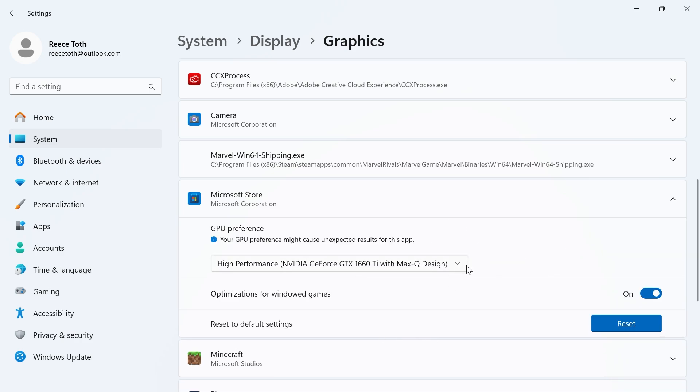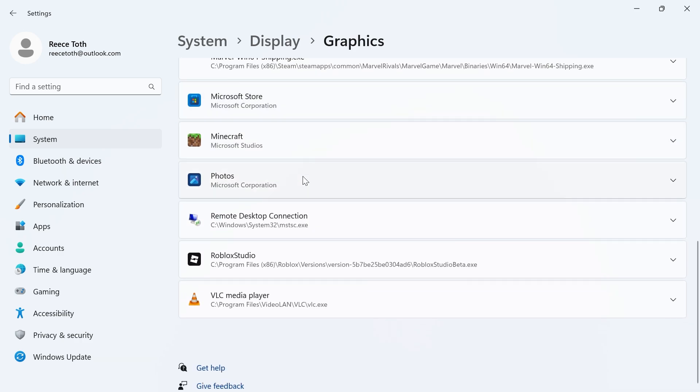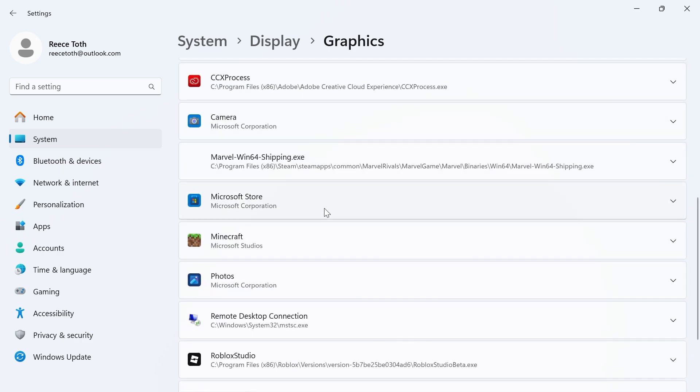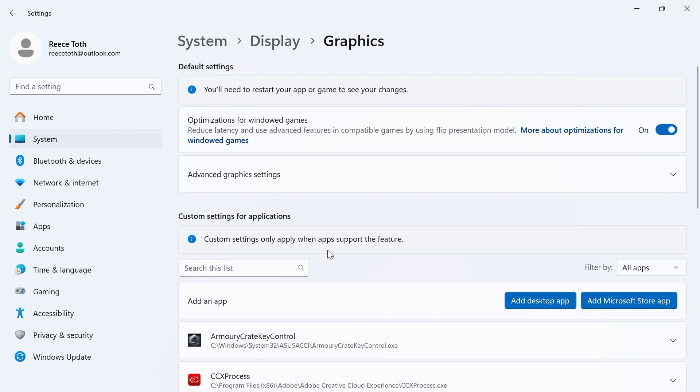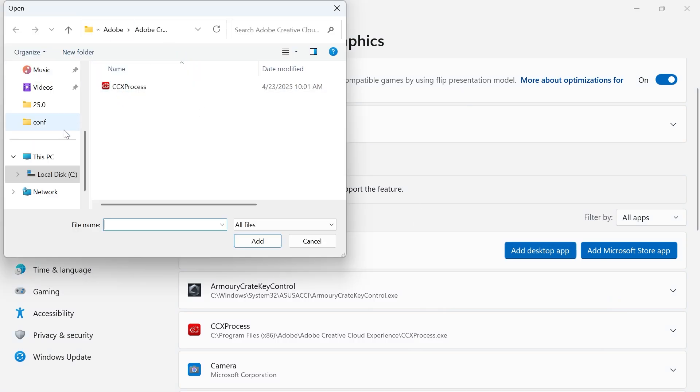That's going to automatically save. Now if you can't find your application from this list, then you can always add it manually by clicking on Add Desktop App. Then you just need to go and locate the executable file...